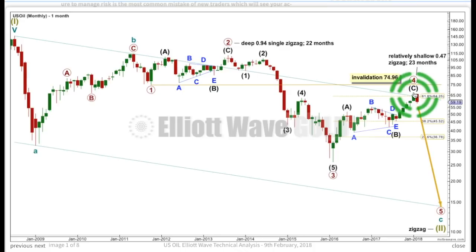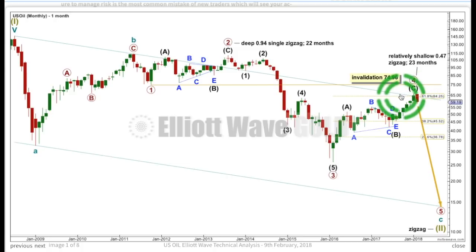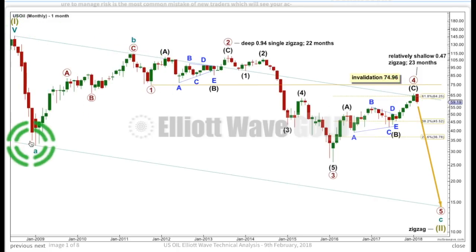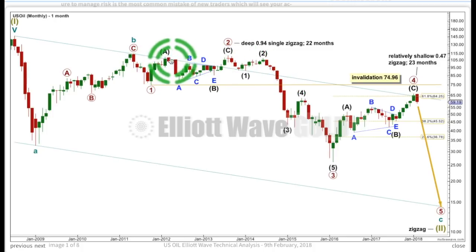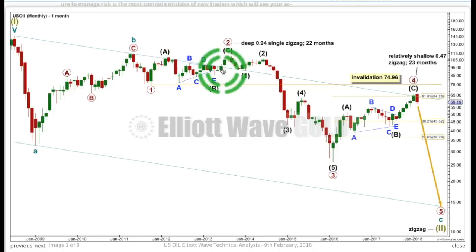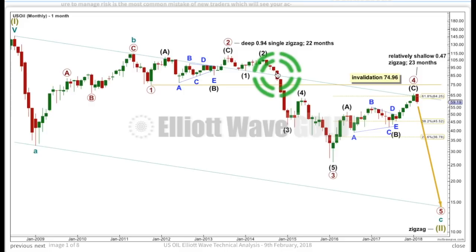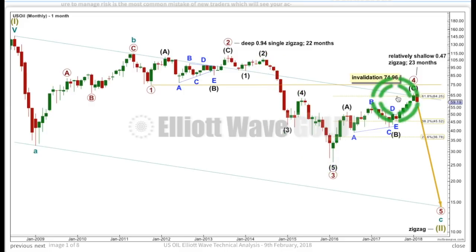Primary 4 exhibits only a little bit of alternation with the zigzag of primary 2 — primary 2 is a lot deeper. There's almost perfect proportion between them: primary 4 is 23 months in duration, primary 2 is 22 months, and that proportion gives this wave count a very good look. Primary 4 has slightly overshot the upper edge of this teal channel, drawn using Elliott's technique around a zigzag from the start of A to the end of B, with a copy on the end of A. A little overshoot at the end of primary 4 is entirely acceptable with price behaviour around this trend line.